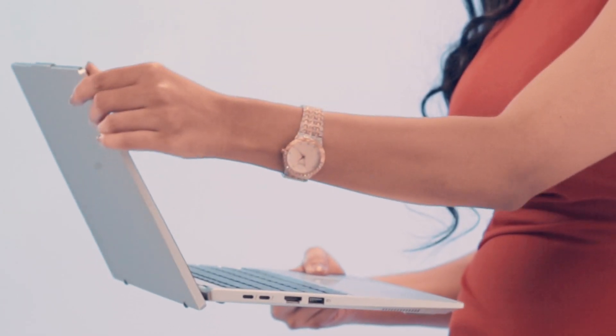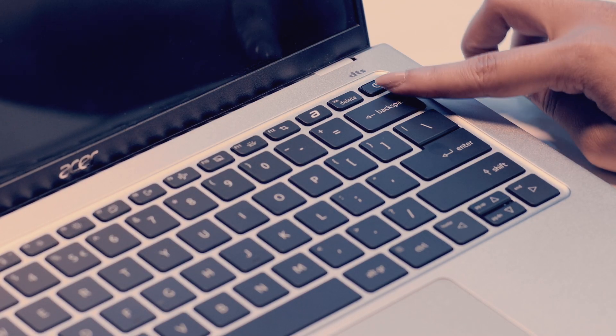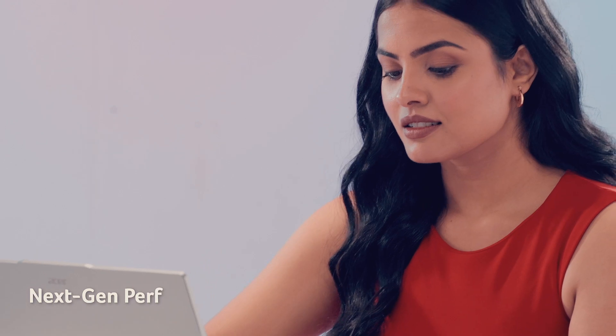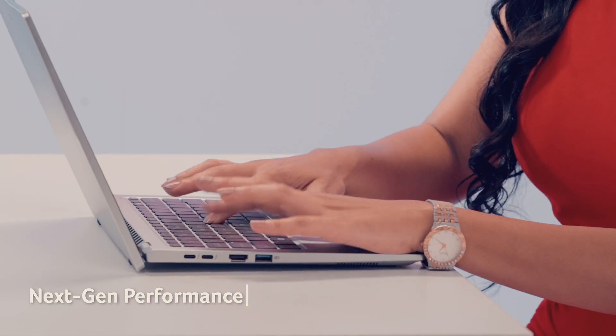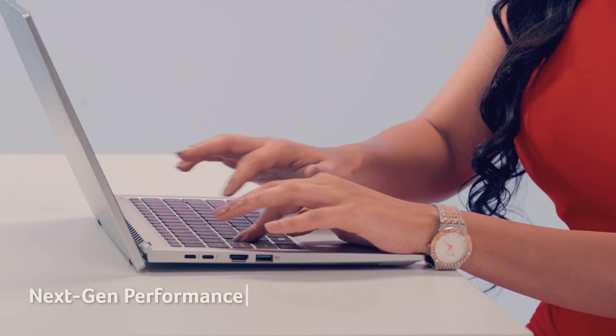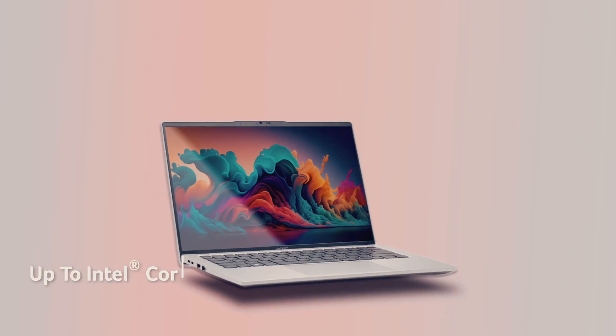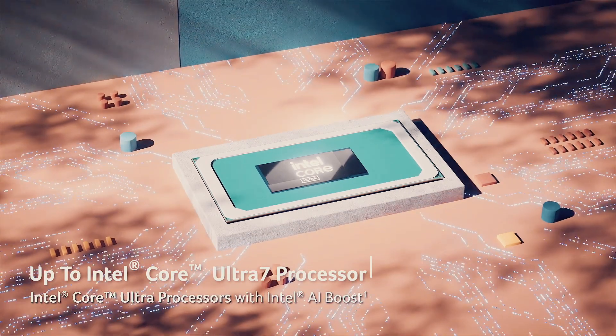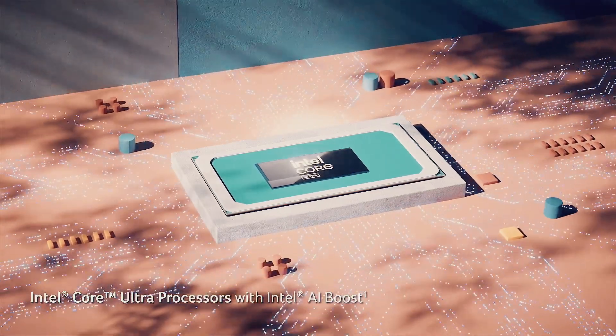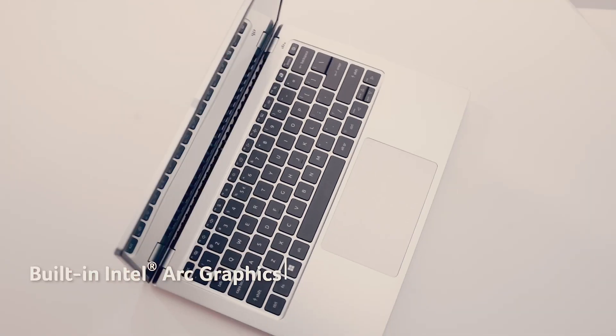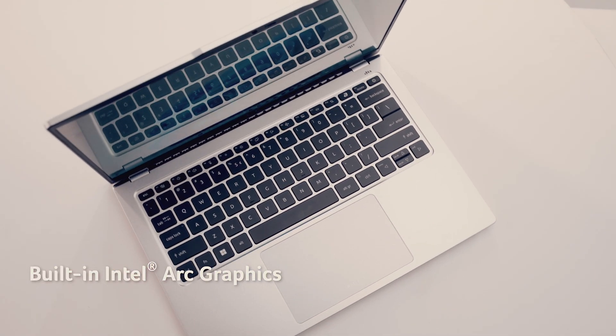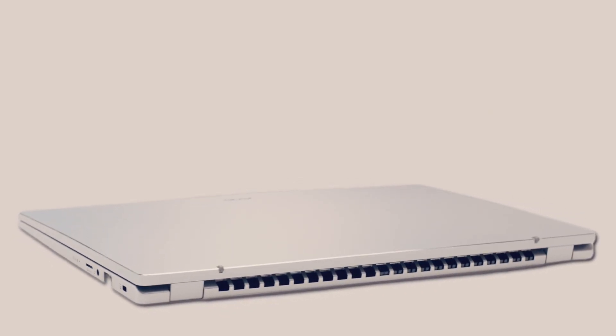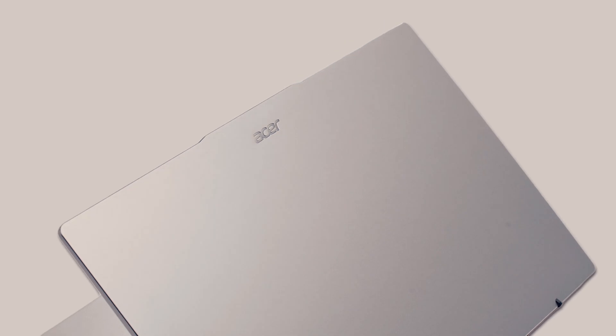Introducing all new ASUS SWIFT GO, your AI PC that keeps up with your busy life. Featuring the latest Intel Core Ultra 7 processor with built-in Intel Arc graphics, Swift Go laptop delivers a 47% performance boost, effortlessly powering through anything you throw at it.